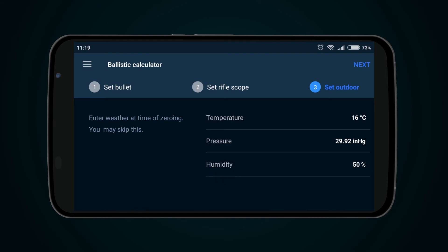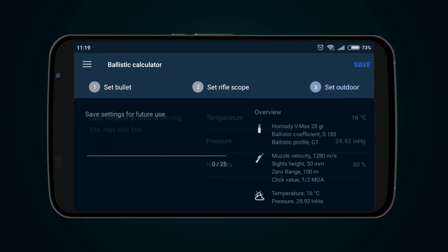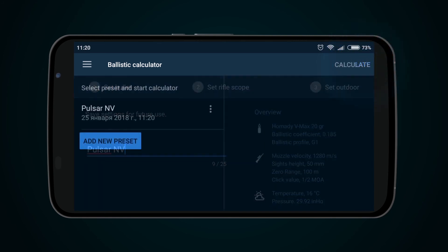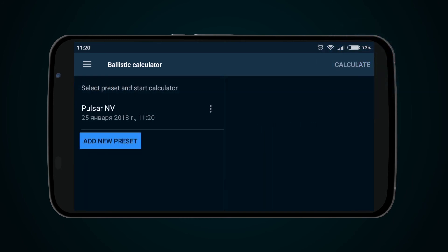Press the Next button to go to the page where you can save settings for further use. Input the name of the Settings Profile and press the Save button. Your profile is saved.